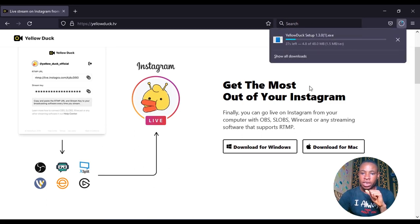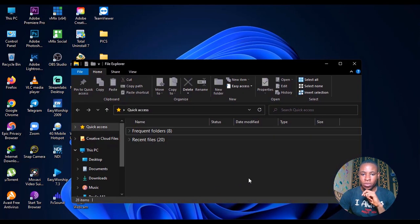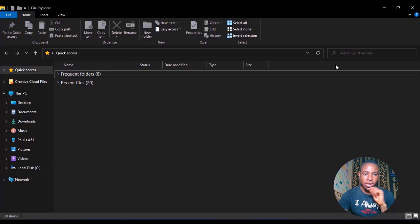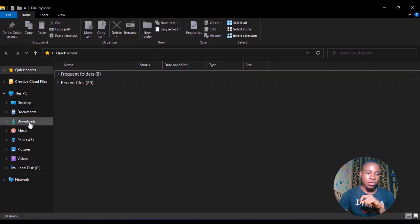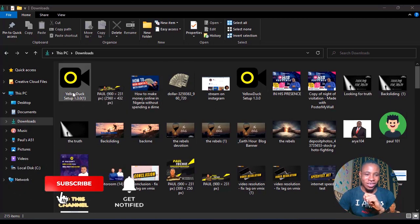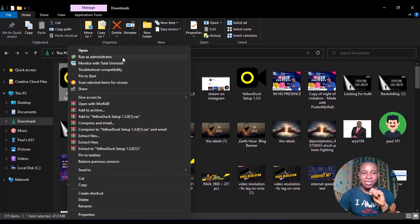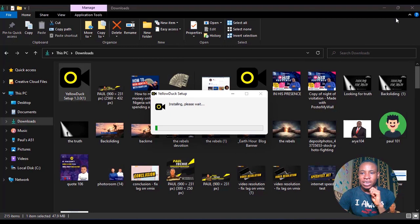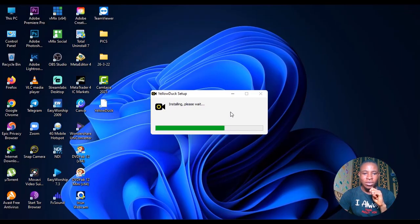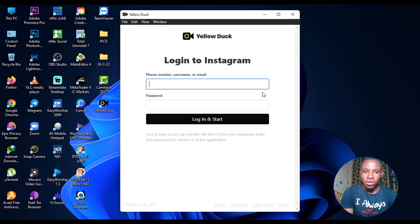Yellow Dog is currently downloading, so I'll close that and open my File Explorer. Let me expand it so you can see everything clearly. Go over to Downloads and you can see it here — Yellow Dog. Go ahead, right-click on it and select 'Run as Administrator' — that's very important. Click that and let's wait for it to load. It says 'Installing Yellow Dog, please wait.' Yellow Dog has now been installed successfully.